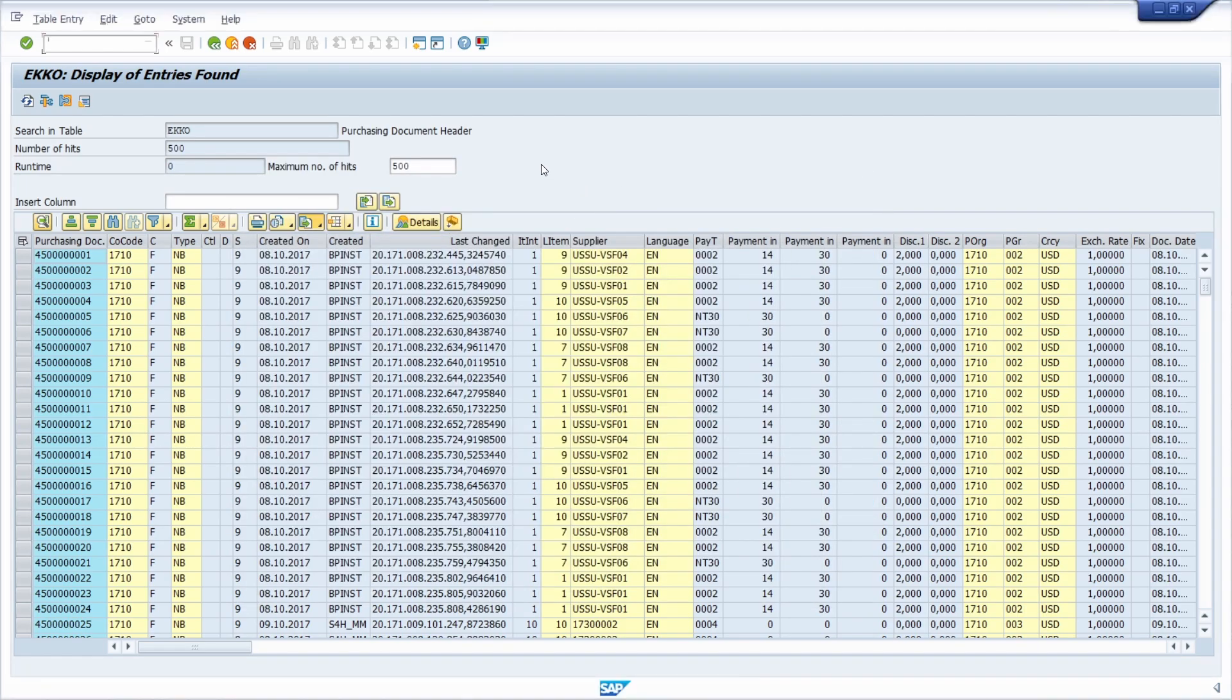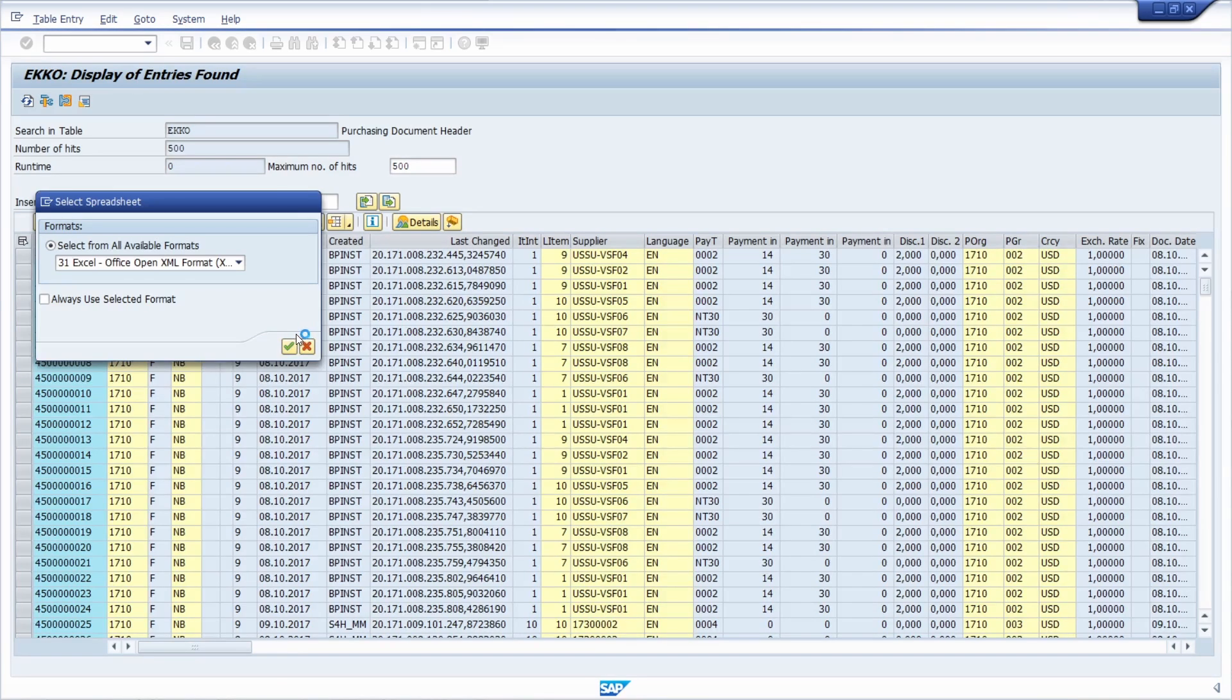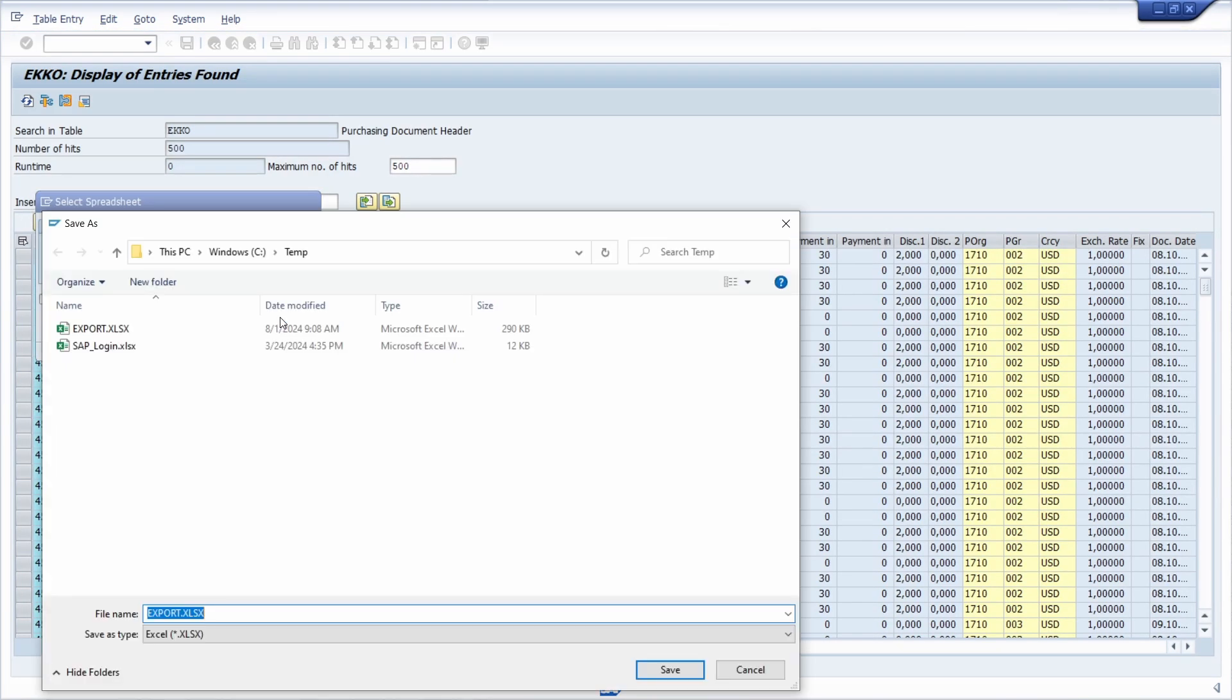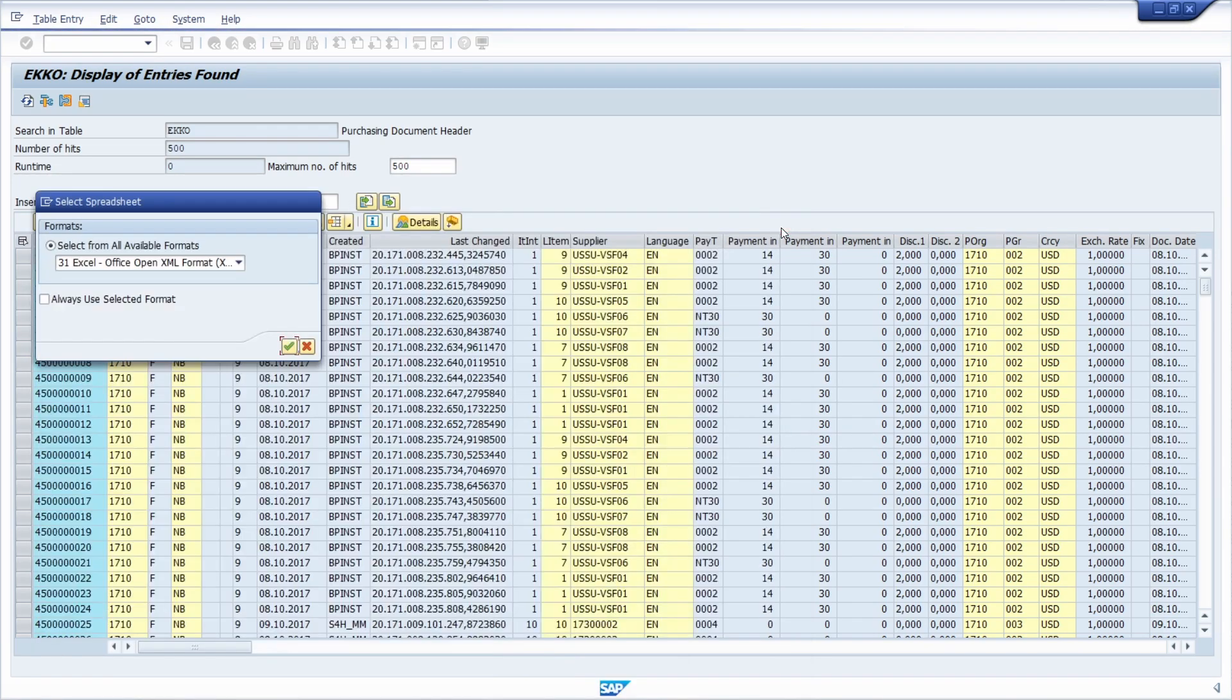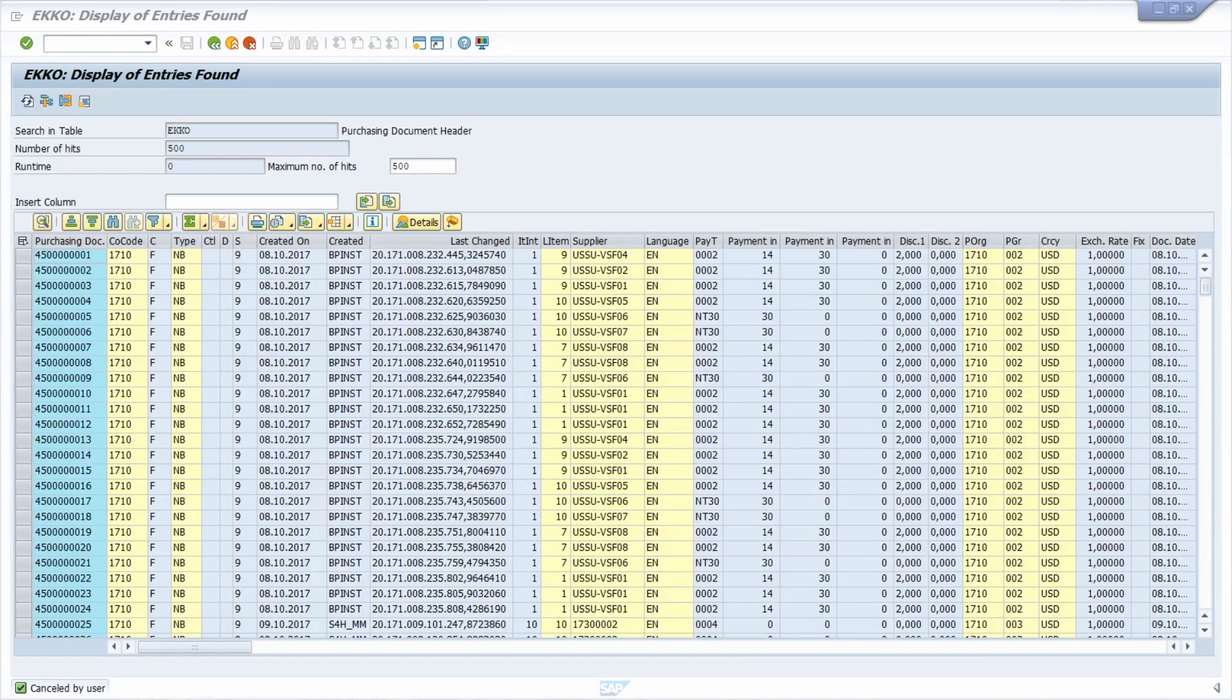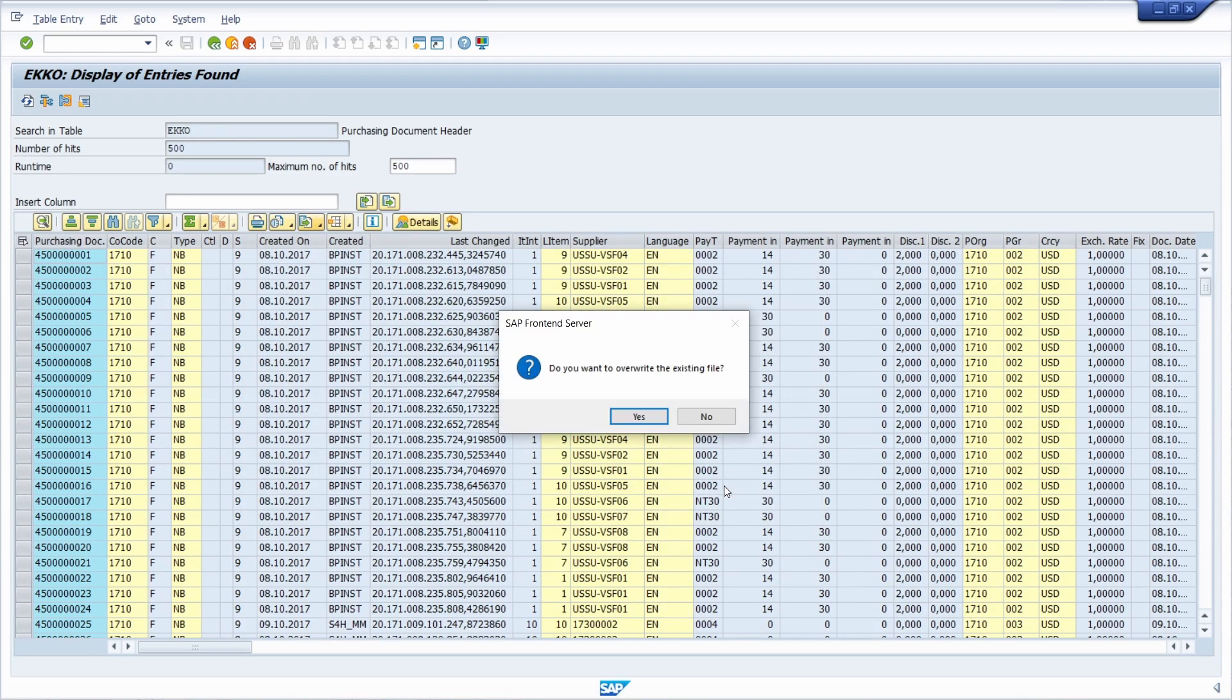So right now if I, for example, once again click on export and spreadsheet, that's perfectly fine, we still see the save as dialog in the Windows Explorer. But if we click once again on customize local layout, script recording and playback, and click on record script, I would like to override.